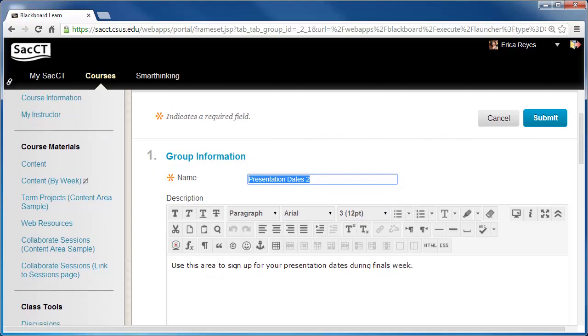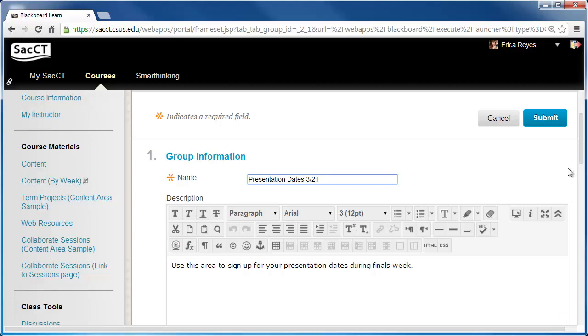For this group, I will change its name to indicate the date that the group members will be presenting on. Then click on Submit to save your changes.